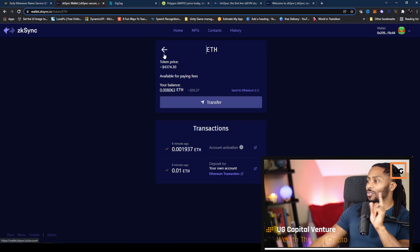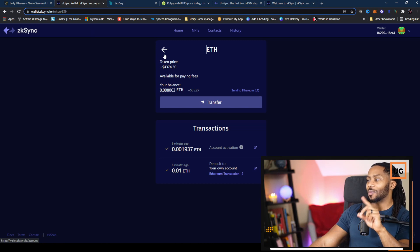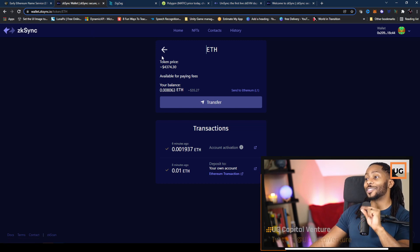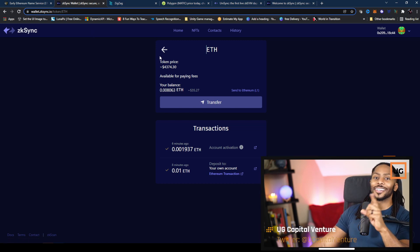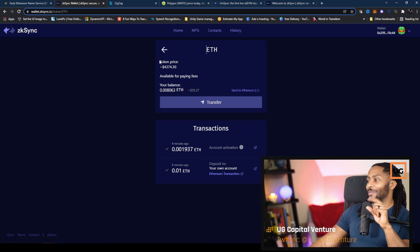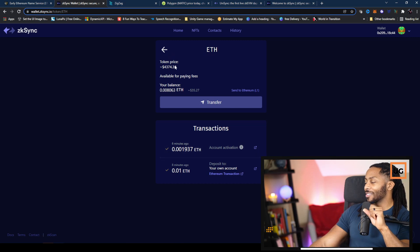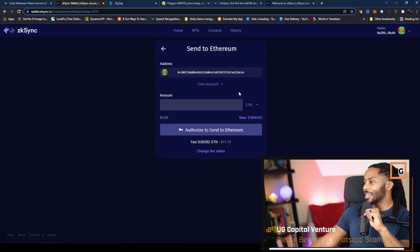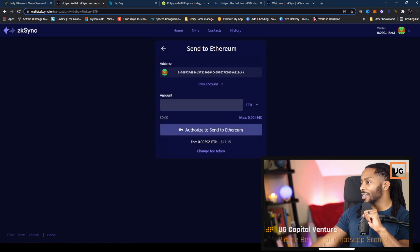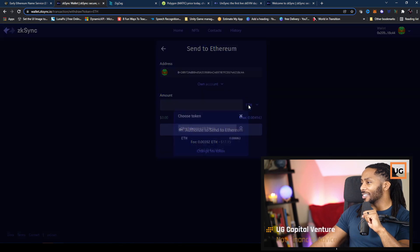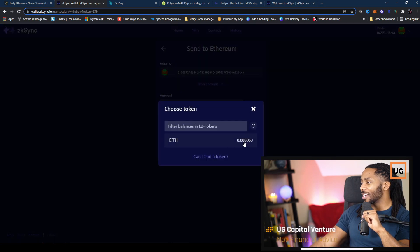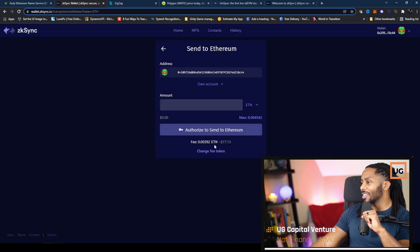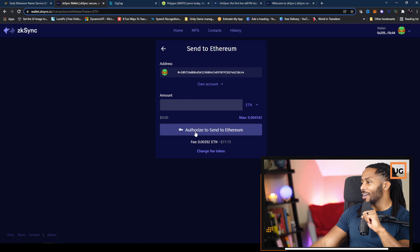So I'm going to do the last step and I'm going to move my funds back to Ethereum layer one. Let's do that. Send to Ethereum layer one. I'm going to send to myself and we're going to send it all.